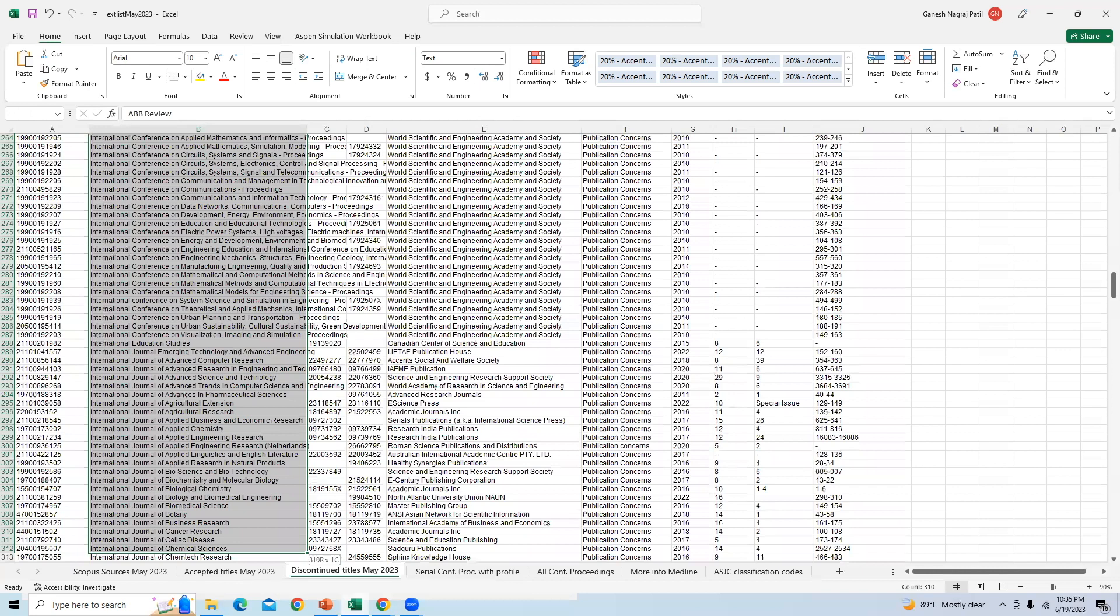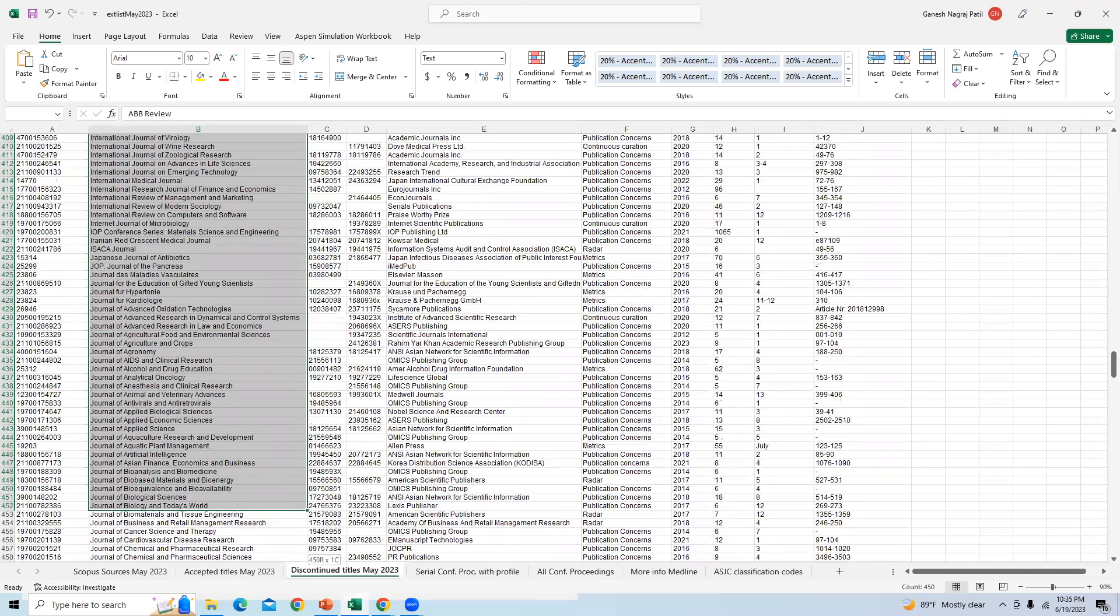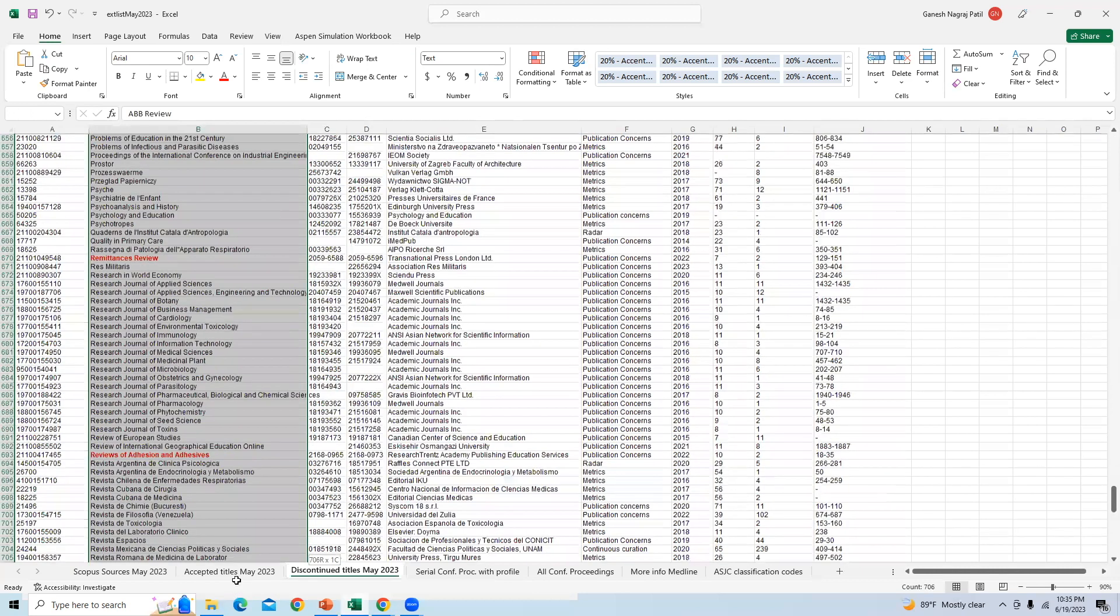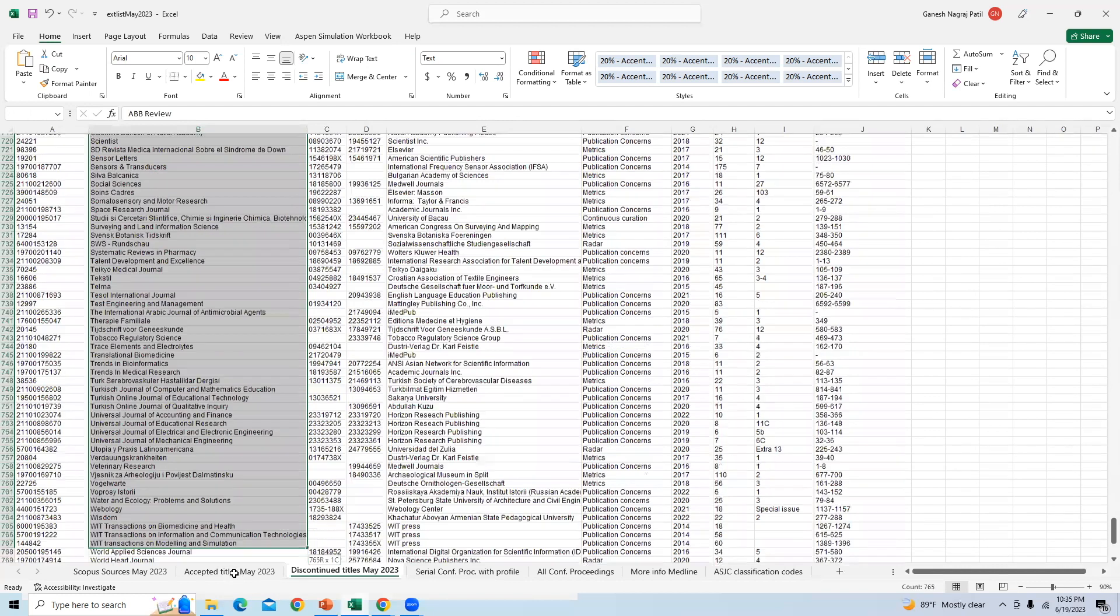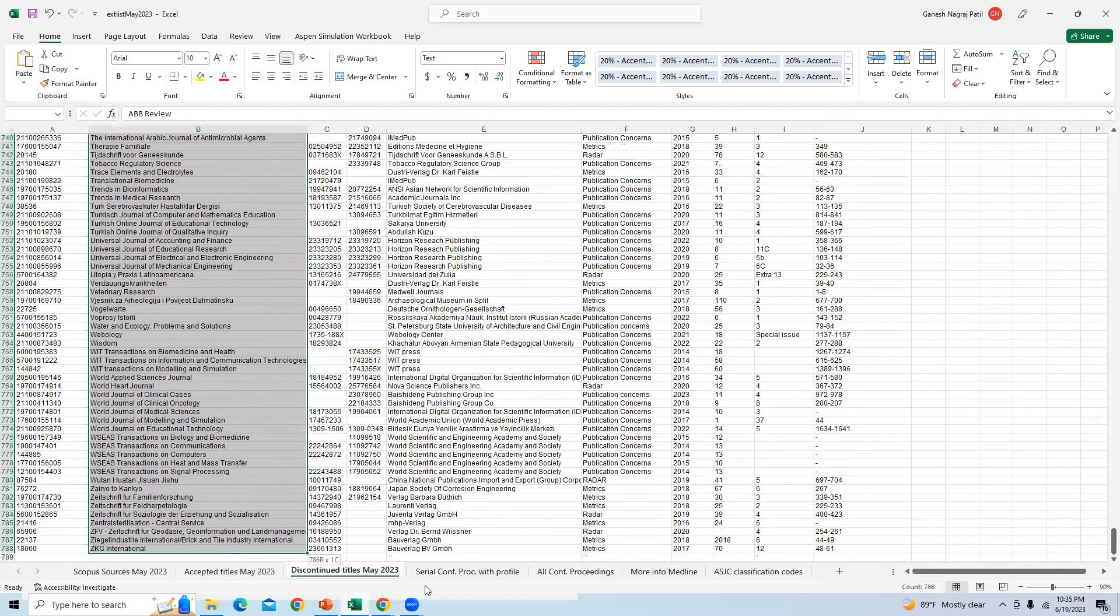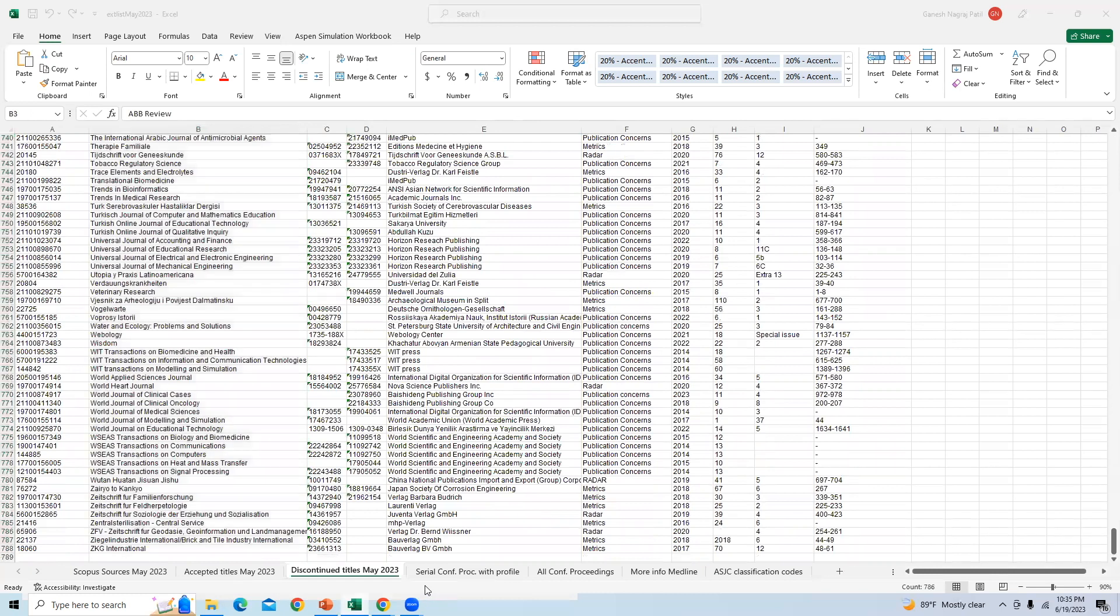It is very important as a researcher that you should know whether the journal is removed from Scopus or not. You can always check the name of the journal here before final submission. You can see here total count is 780.